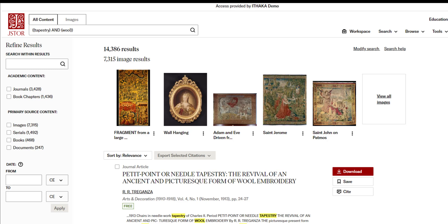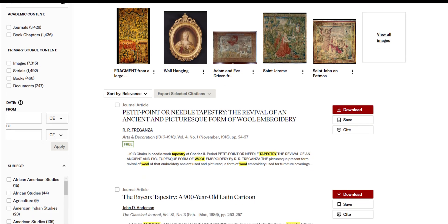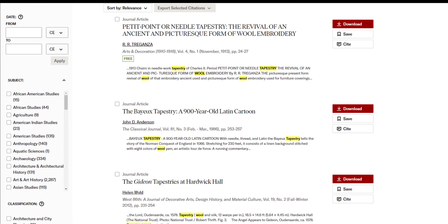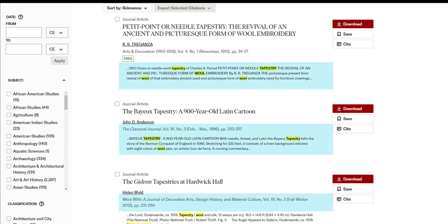Less relevant matches can be viewed by selecting images under Primary Source Content in the Refine Results sidebar, or by clicking the link to view all images after the image results. Below the most relevant images, you will find the most relevant text items that appear in your search results. These each include a brief excerpt that shows an example of the search terms in context.